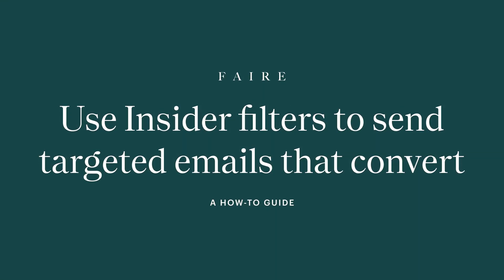Welcome! In this video, we'll walk through how to use the new insider filters on FAIR to send more targeted emails that convert.